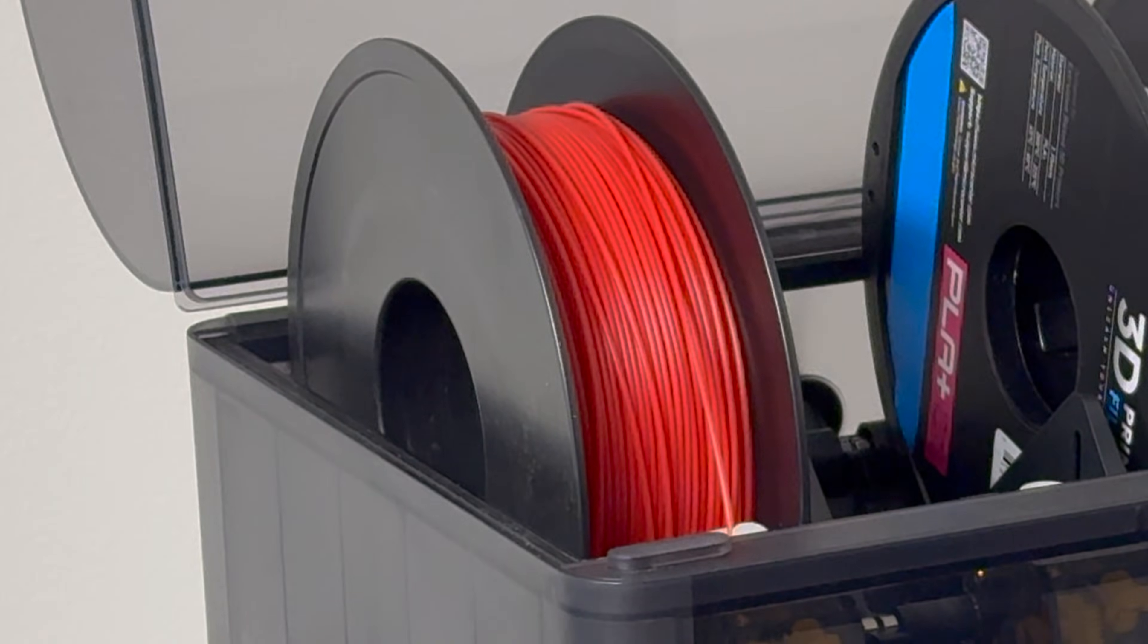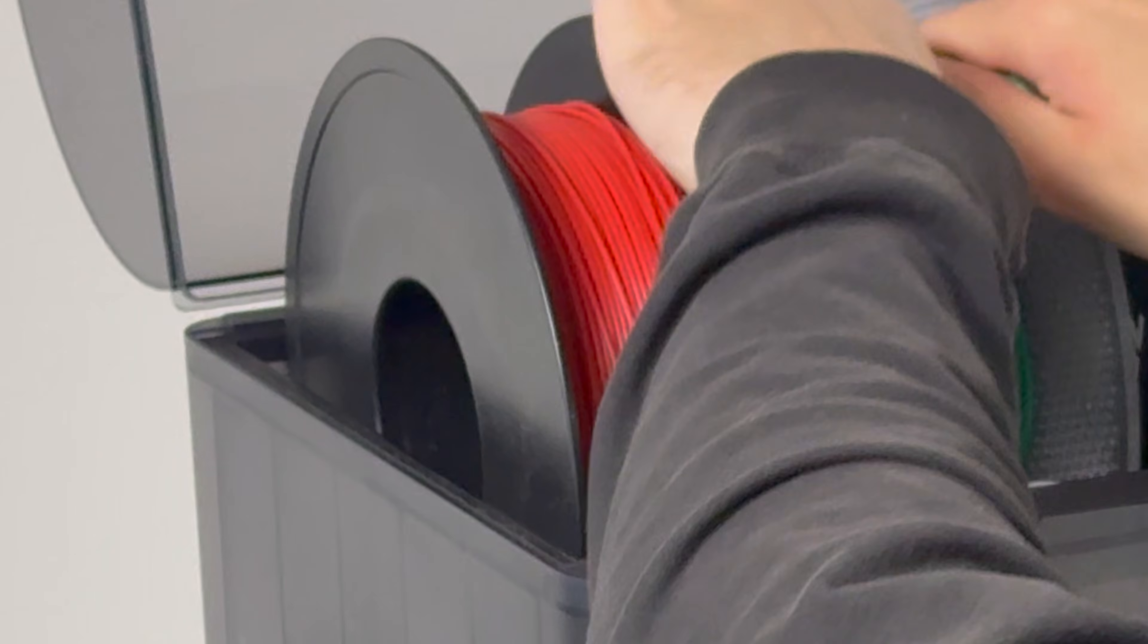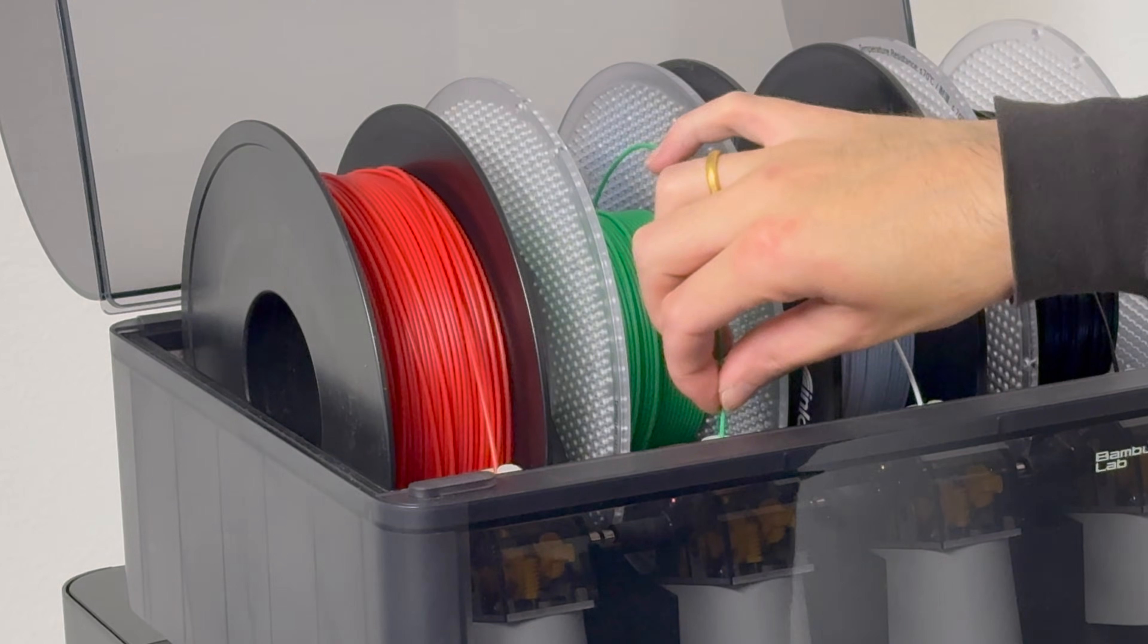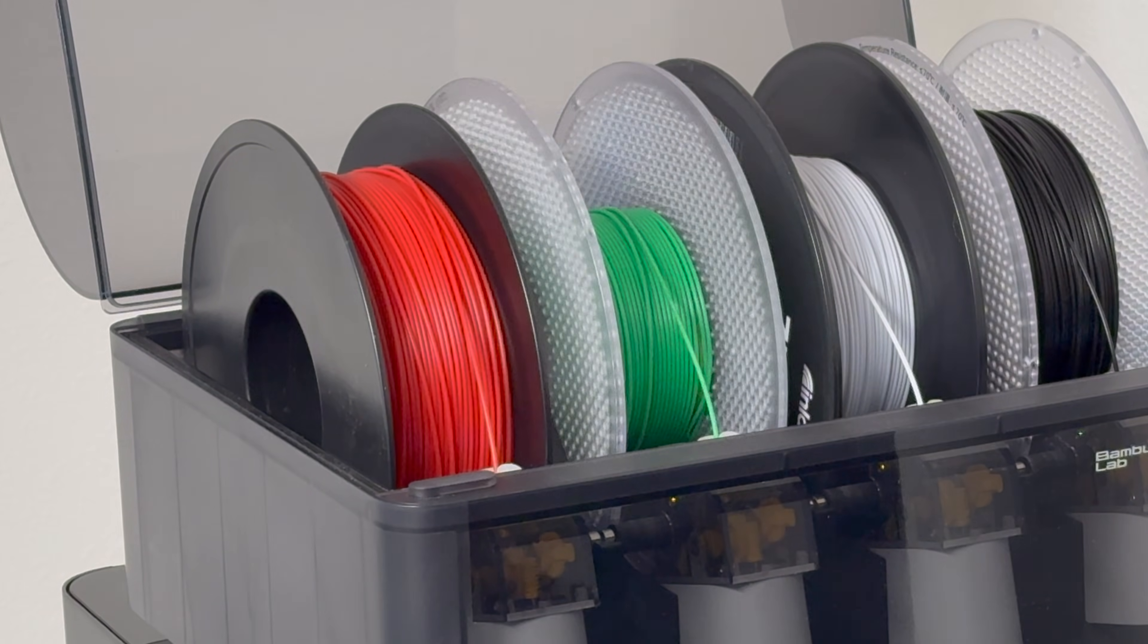In the first slot, I already have some red Sunlu PLA, and here in the second slot, I'm adding in some Bamboo Lab Green PLA.